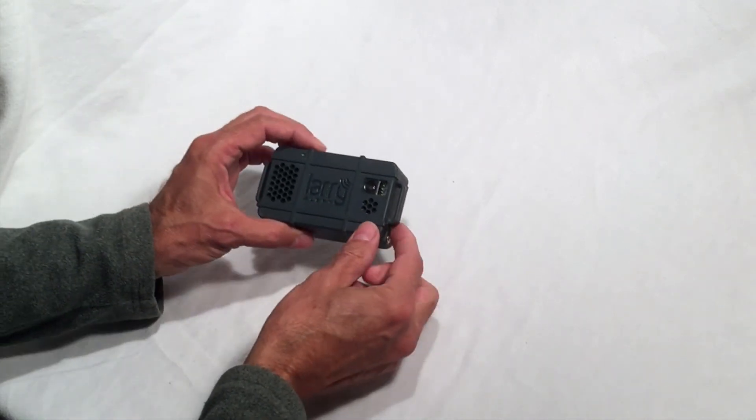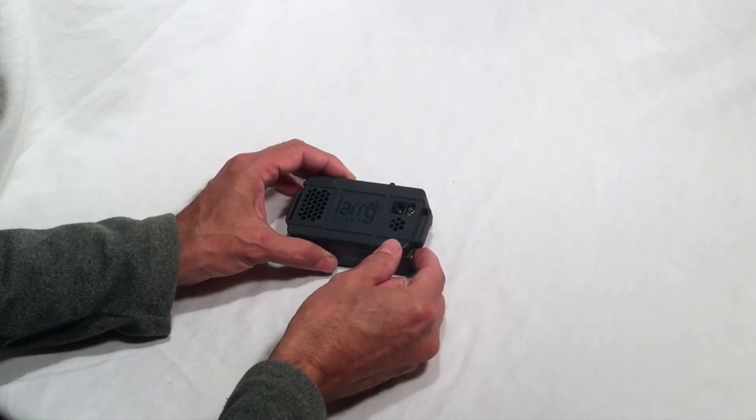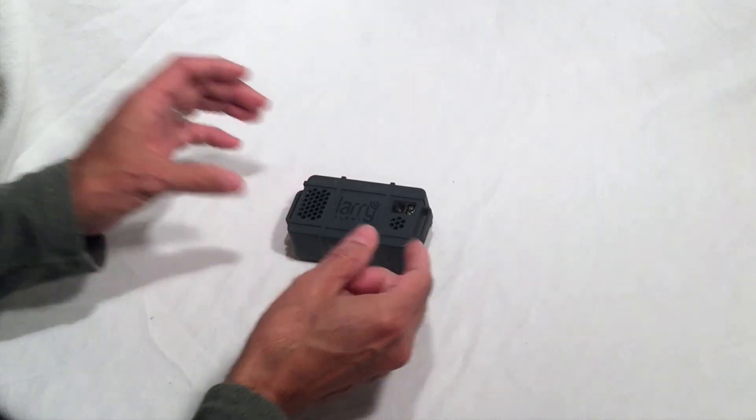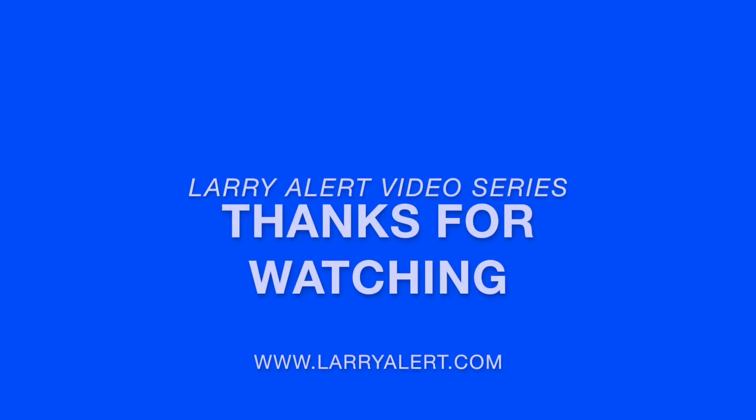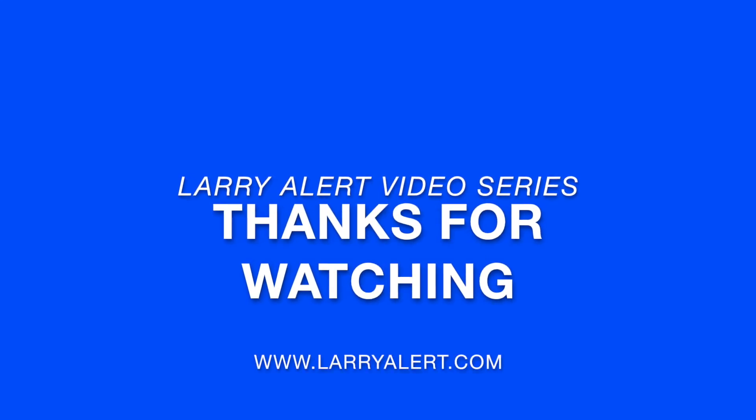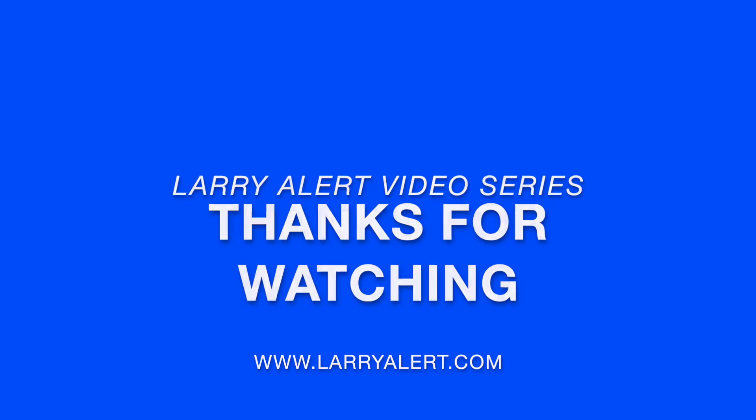You are now ready to take your LariAlert on the go with you. Thank you for watching. For more information, go to LarryAlert.com.